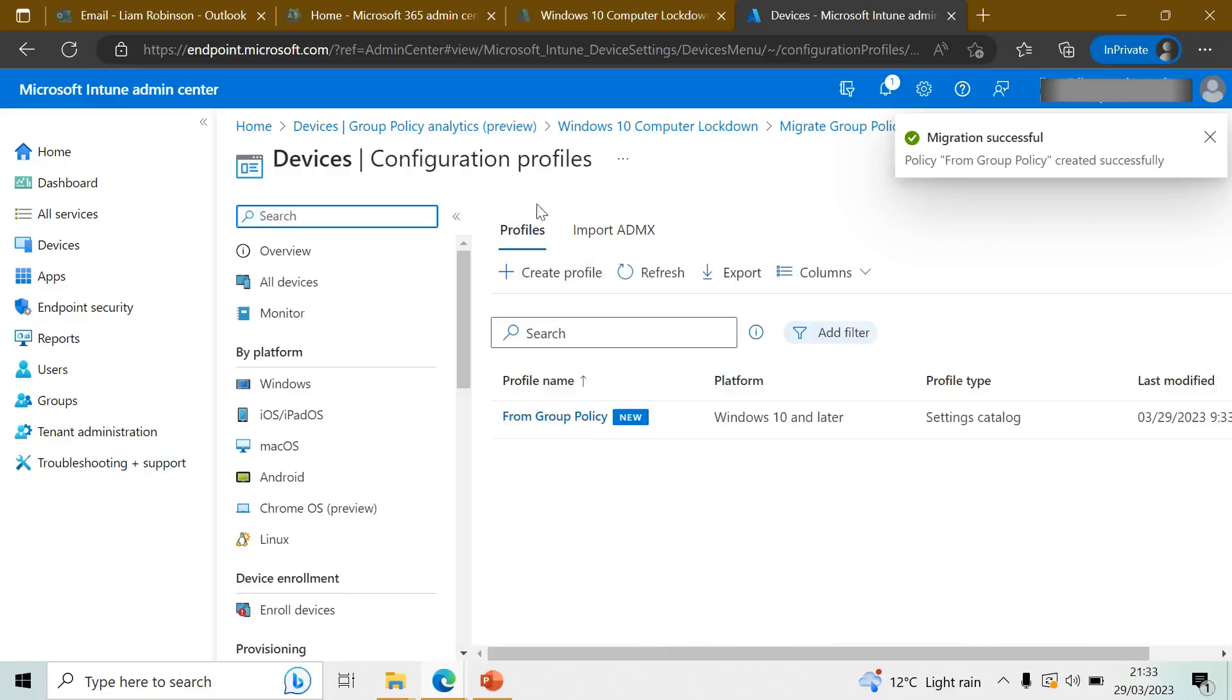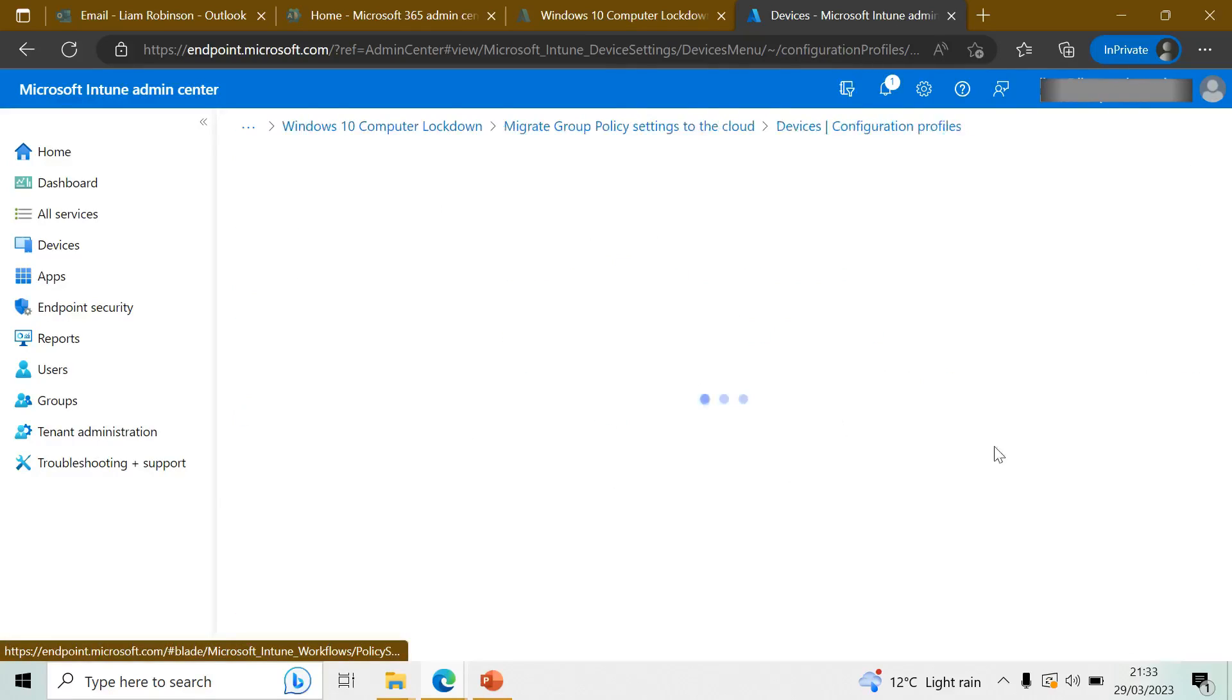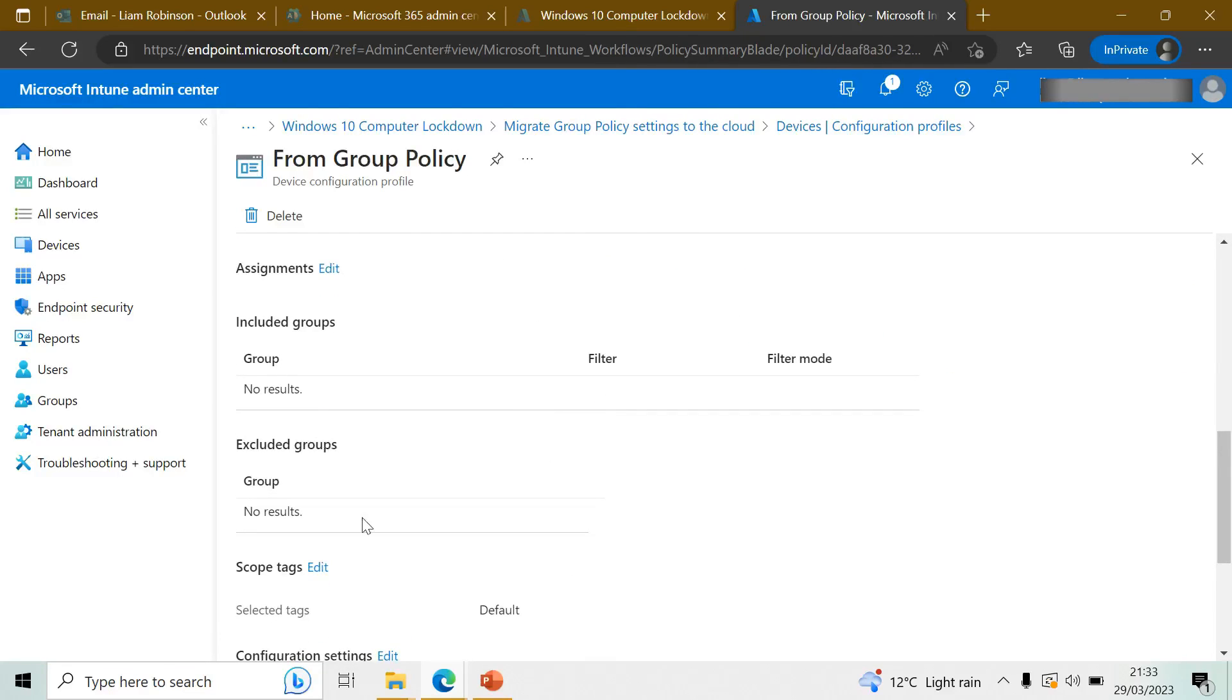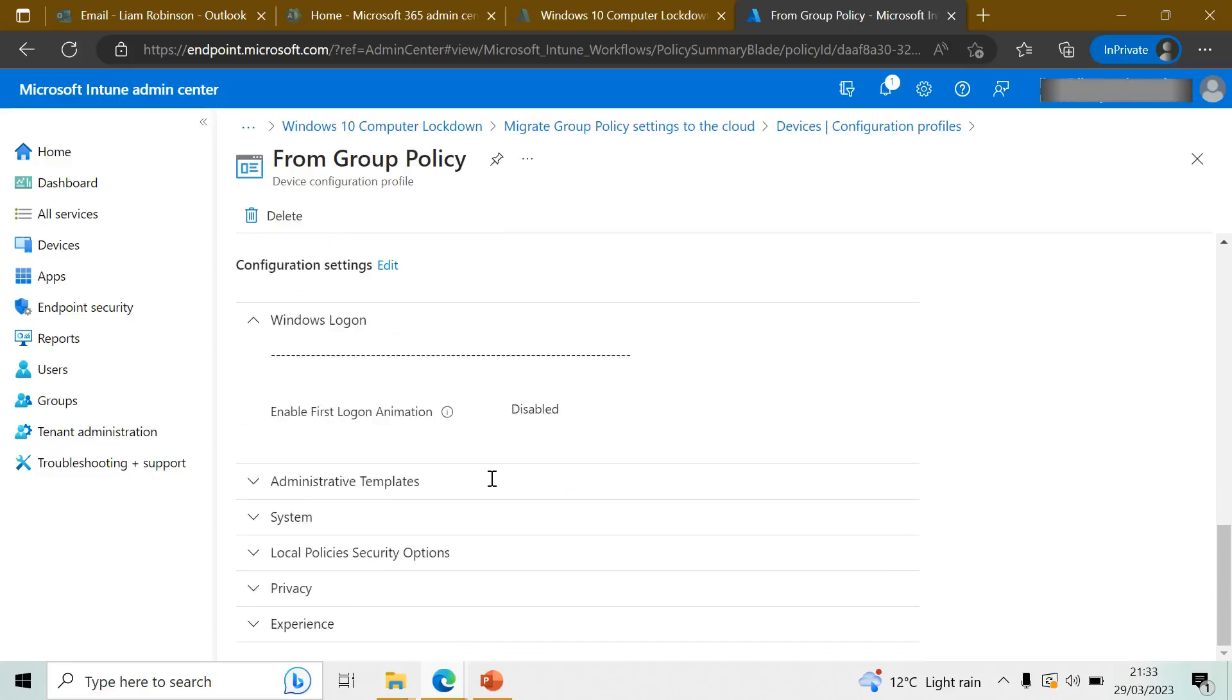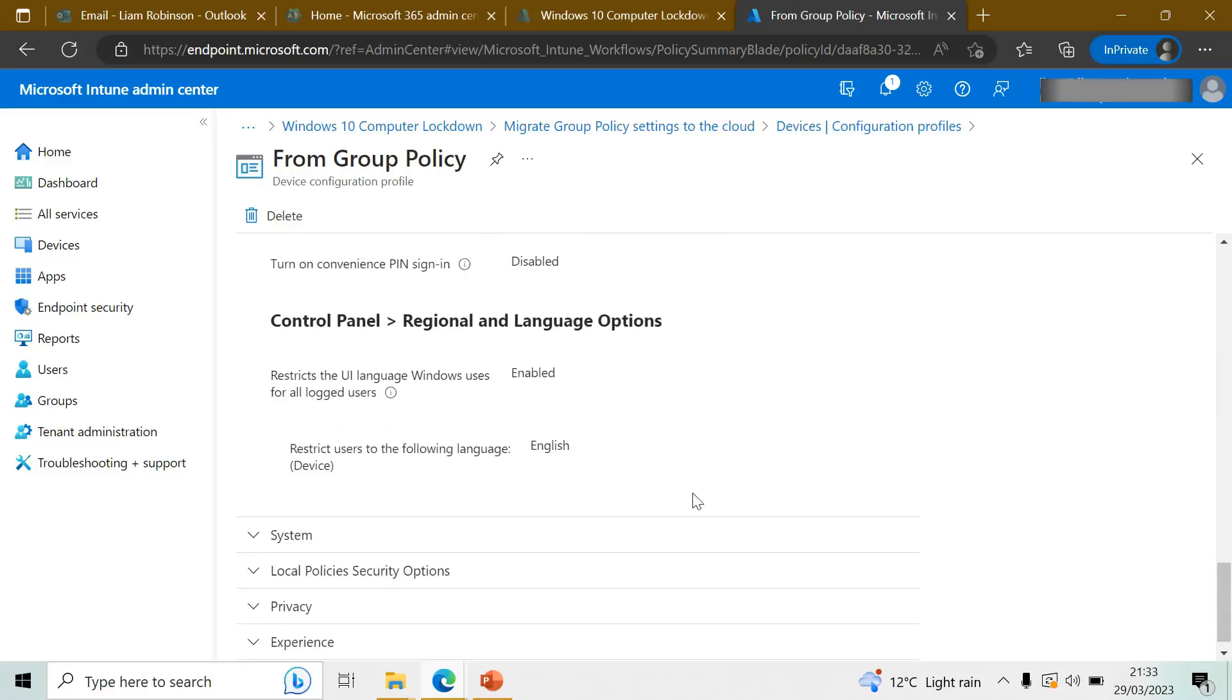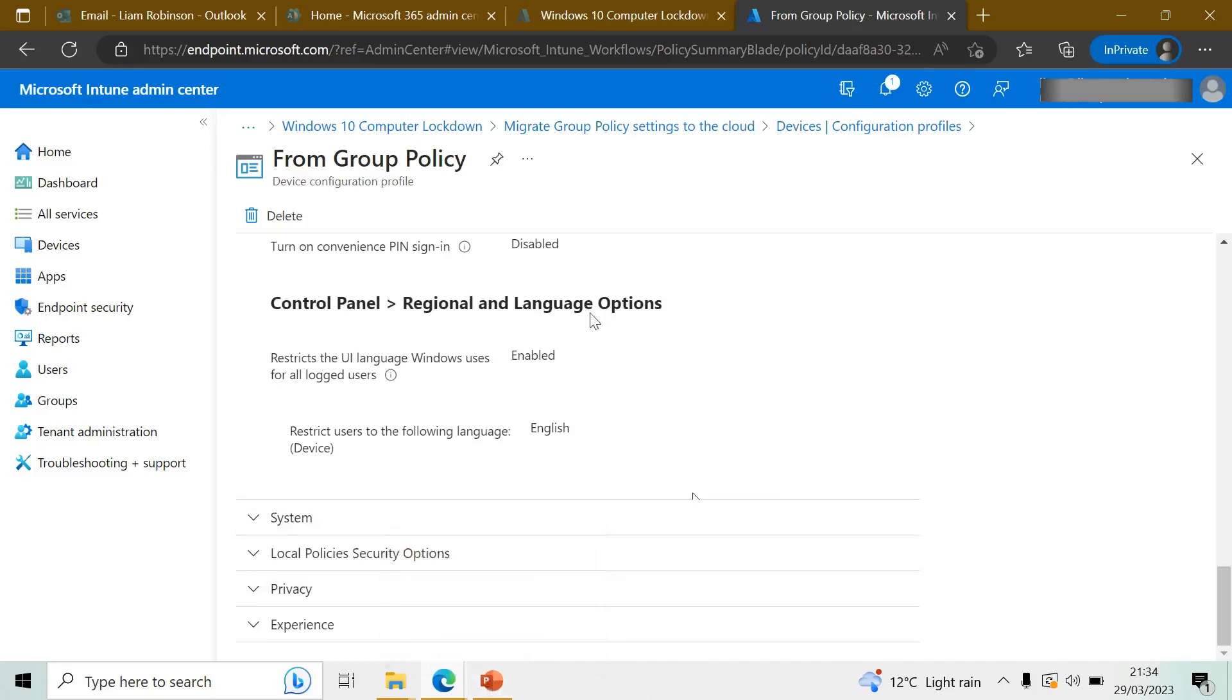So now you've done that, you can open up your Configuration Profiles page and everything you've just done there will now be set as a policy. Scroll down here - you can see it's mapped it already. Everything that was set in Group Policy is now set in Intune for you to easily deploy to devices.